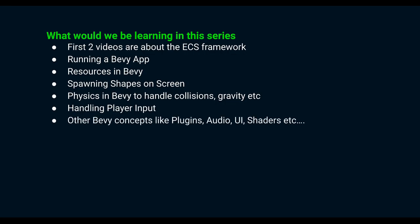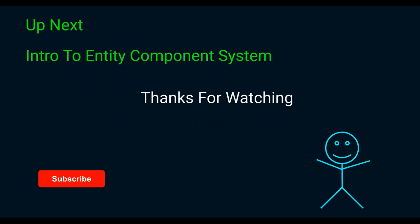And we'll also learn other Bevy concepts like plugins, audio, UI, shaders, etc. In the next video we'll start with the Entity Component System.